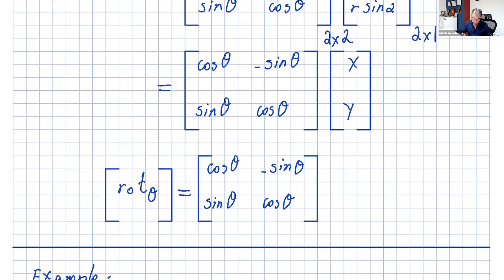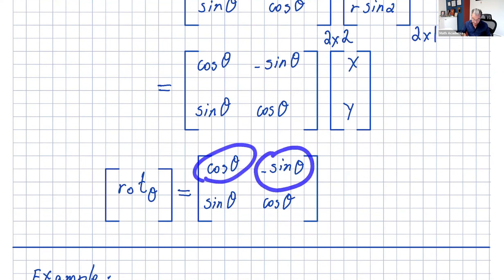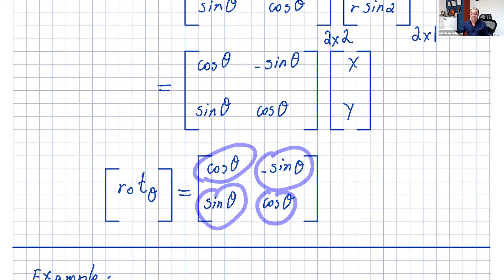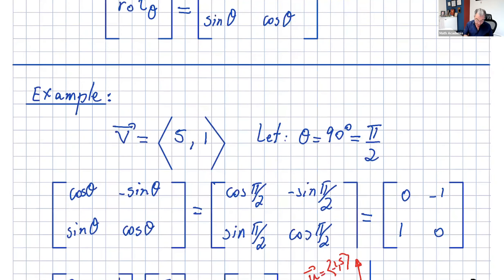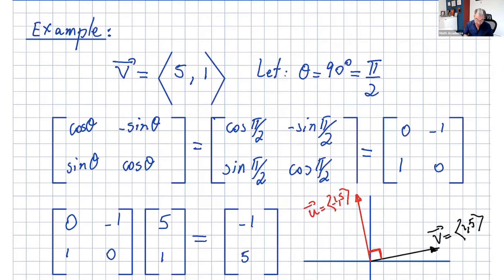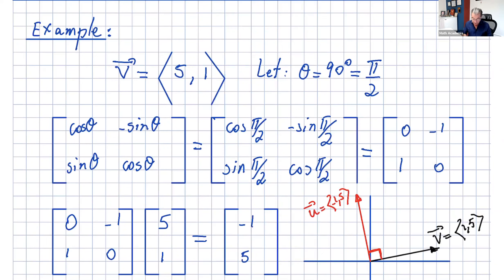We now get the rotation matrix. The notation is: cosine theta, negative sine theta in the first row, and sine theta, cosine theta in the second row. Let's see this with an example. Take the vector with components five and one in R2, and let theta equal 90 degrees, or pi over two — it will be easier to see.